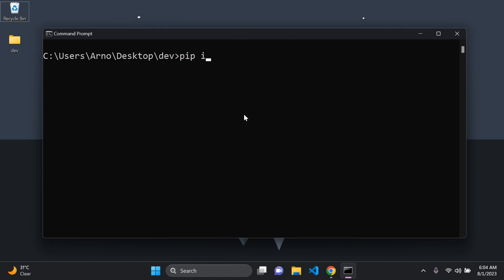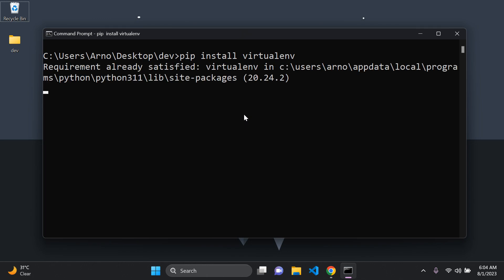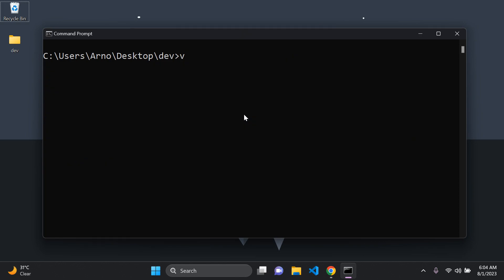Next we want to install the virtualenv package globally on our system. This is going to allow us to utilize the virtualenv command to create our own virtual environments, which is where you should then install all your packages. Go ahead and run the virtualenv command and state the name of your virtual environment — this is customizable, so I'm going to keep it as venv.